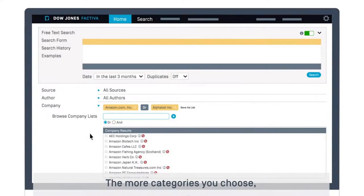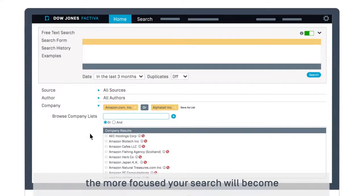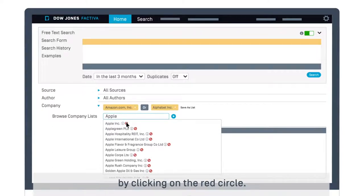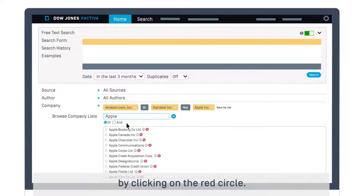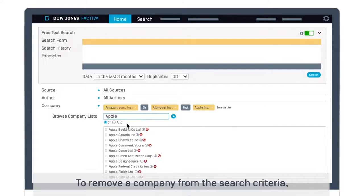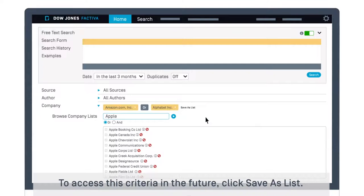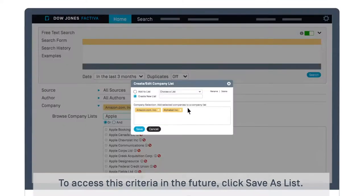The more categories you choose, the more focused your search will become. Exclude specific companies from your search by clicking on the red circle. To remove a company from the search criteria, select the white downward arrow and click Remove. To access this criteria in the future, click Save as a list.